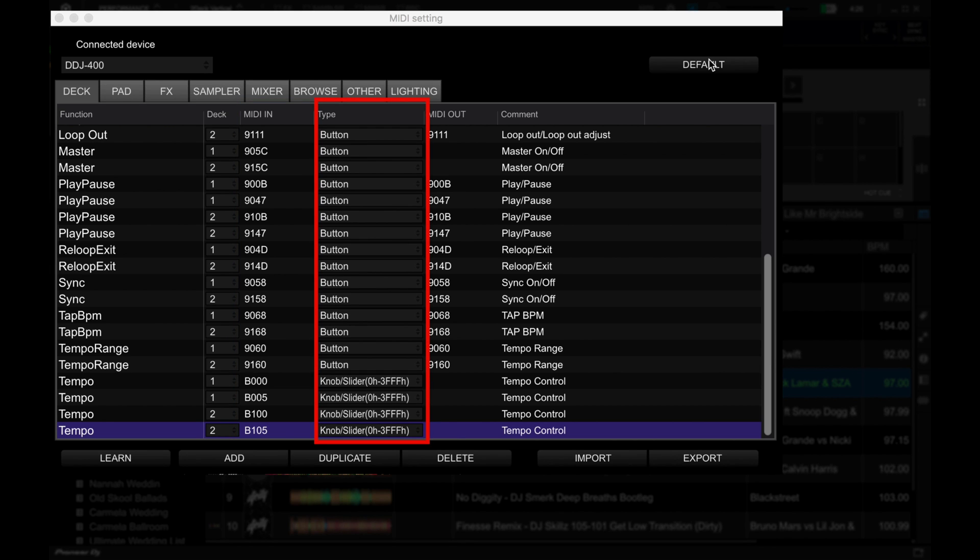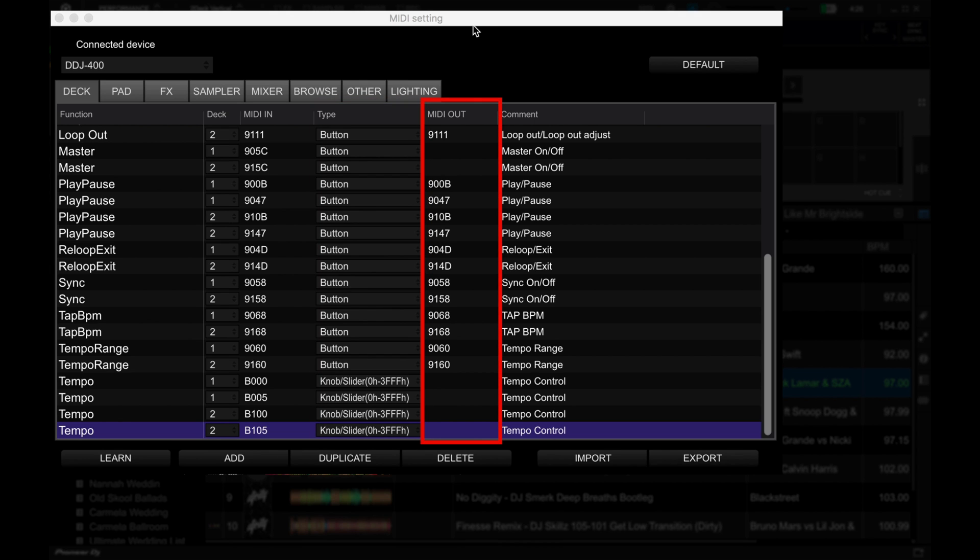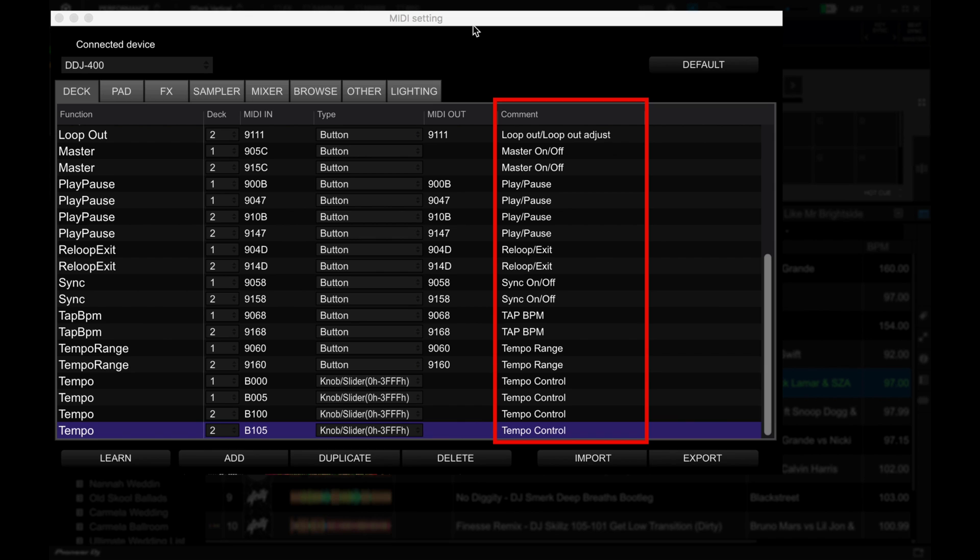Type is the kind of control that the function is mapped to. You can pick from button or pad, knob or fader, rotary, indicator (which is for triggering lights on your controller), and value (which is used for the Needle Search and Velocity Sampler controls). MIDI Out tells you the MIDI address that's being sent to the controller. And finally, comments is for any notes about the control that you'd like to add.